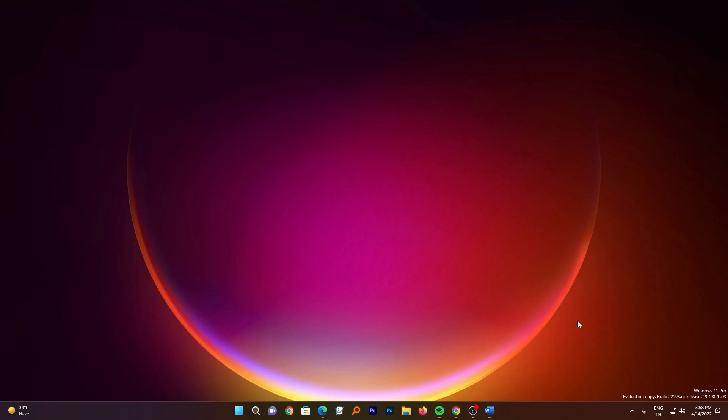Before I start talking about this particular build, if you see carefully the insider build of Microsoft Windows 11, you will notice a kind of pattern. For example, in one build Microsoft will release a lot of features while in another build it releases a lot of fixes which actually will stabilize those features which were being added in the last build.